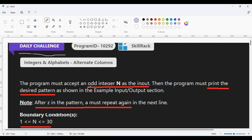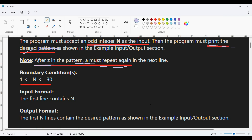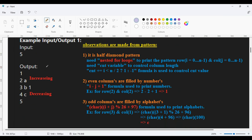In today's daily challenge, the program must accept an odd integer and the program must print a side pattern. There is an important note: if the pattern reaches the end of the alphabet, that is Z, then A must be repeated. This note is given because the boundary condition of N is range between 1 to 30, and we only have 26 alphabet characters, so if we reach Z we need to cycle through back to A.